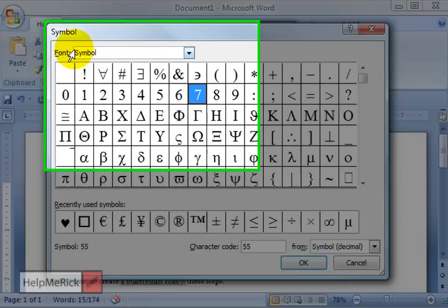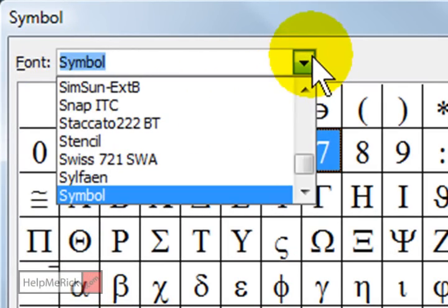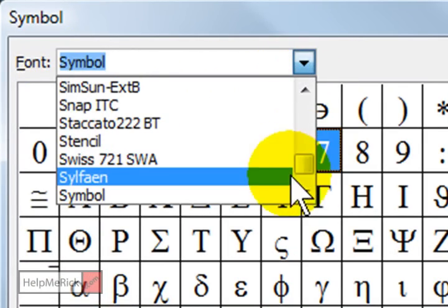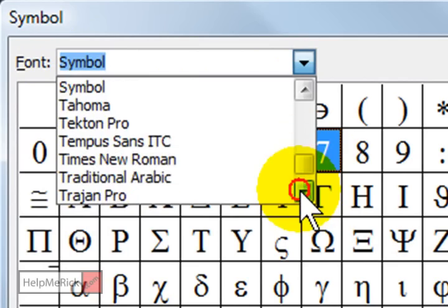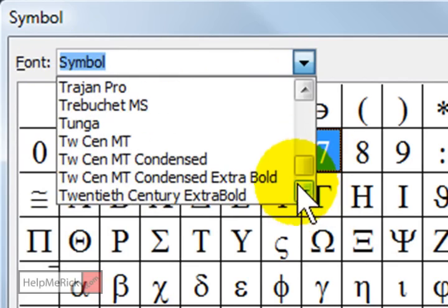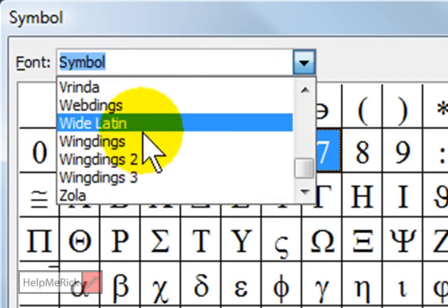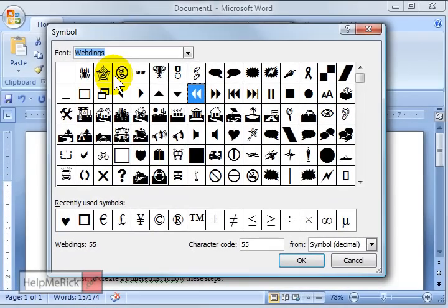As you can see, I'm in the Symbol library right now. If you click under Font here, you'll find many other libraries. The most common ones people might use are down here towards the bottom called Wingdings, or some people might even use the Webdings.